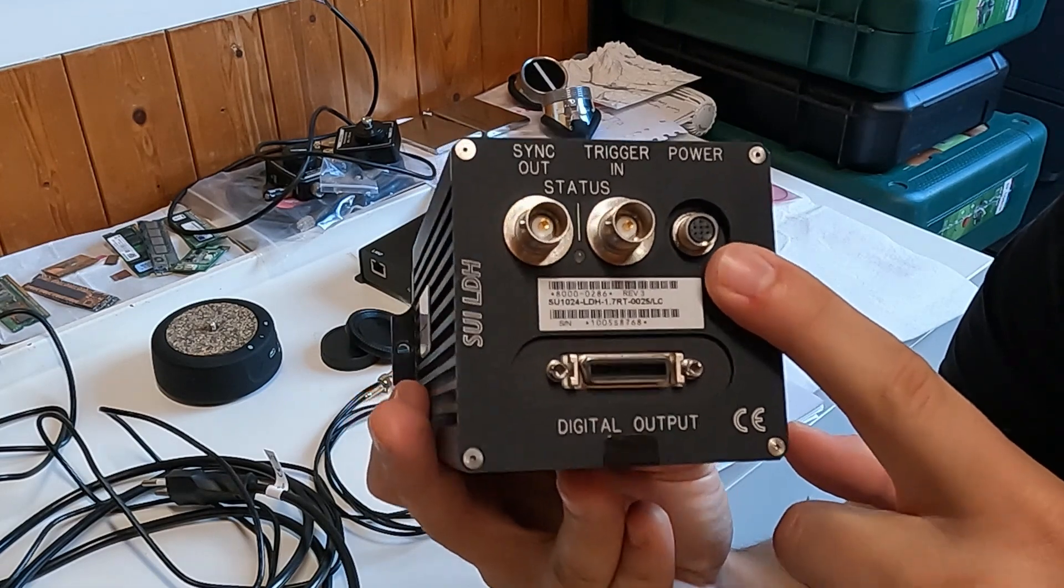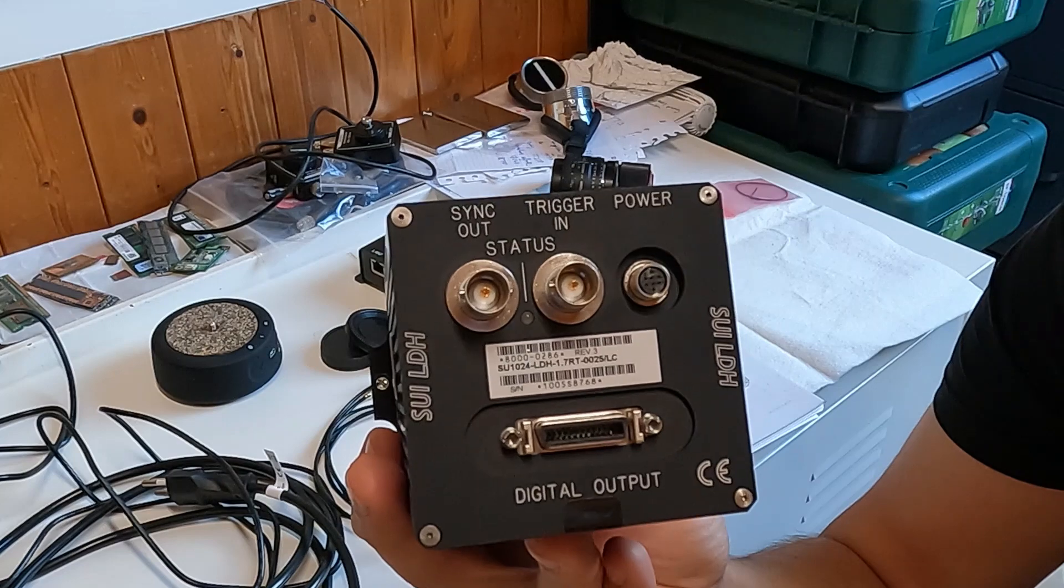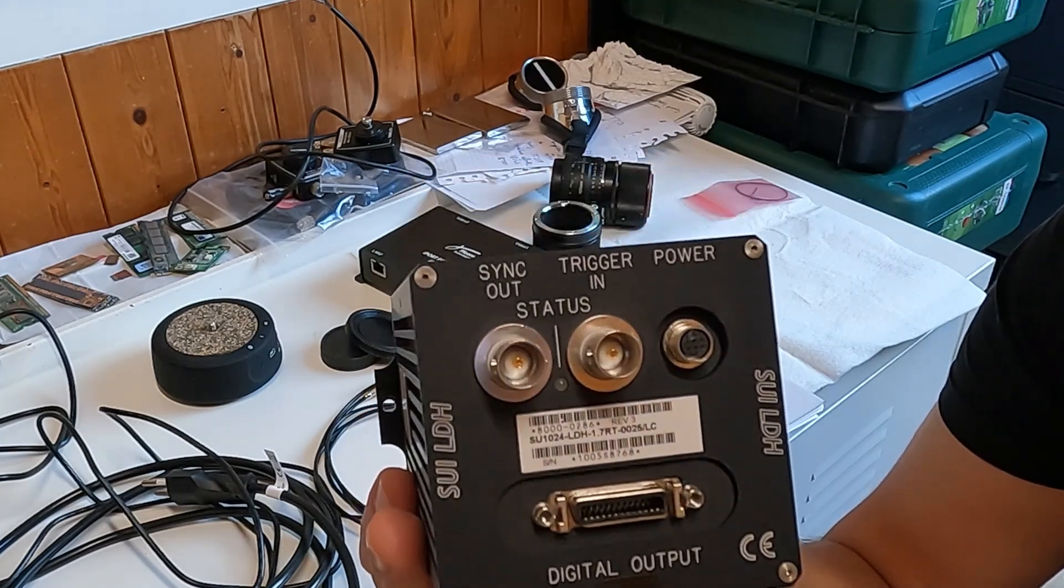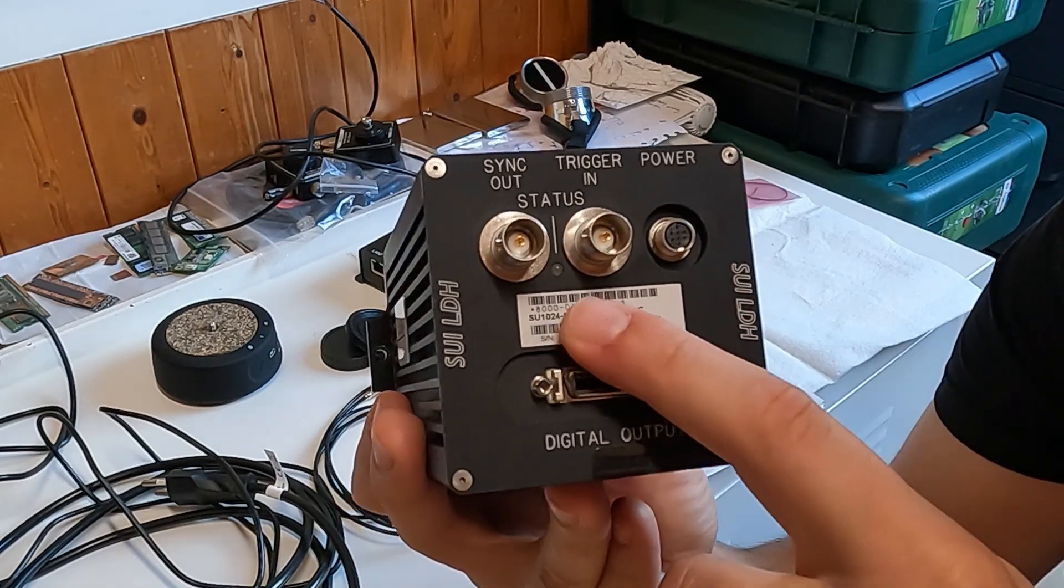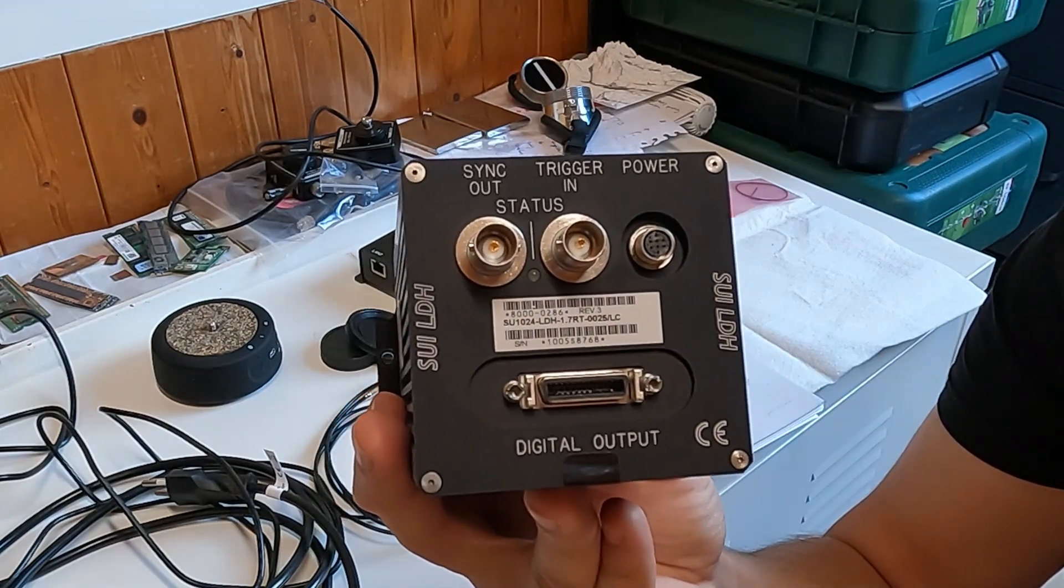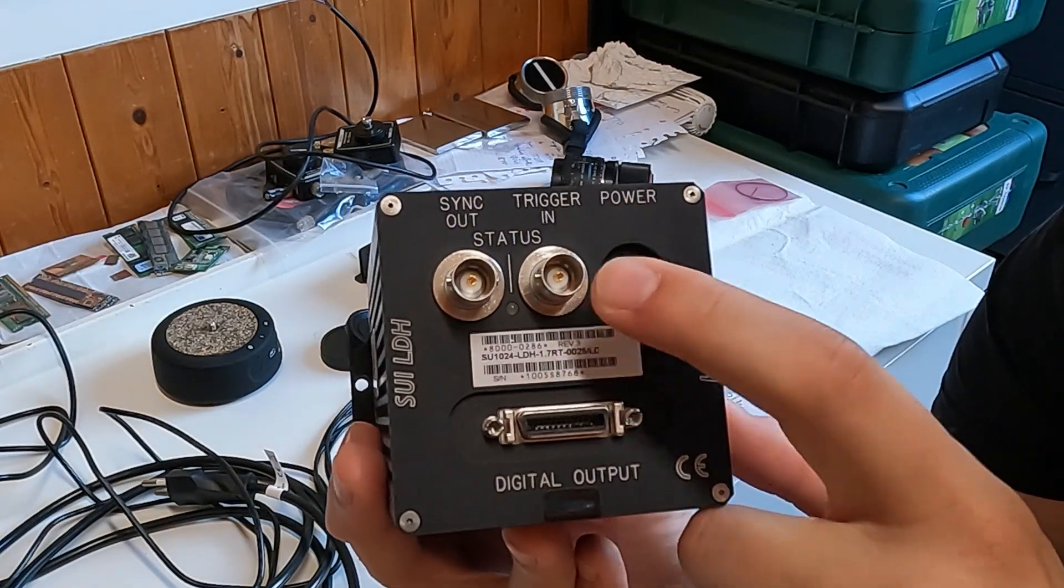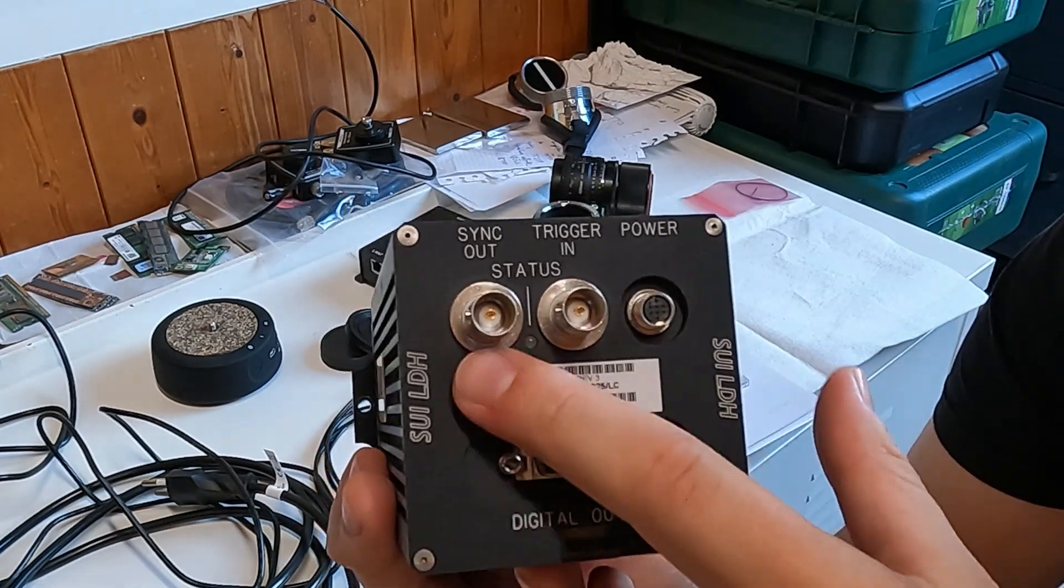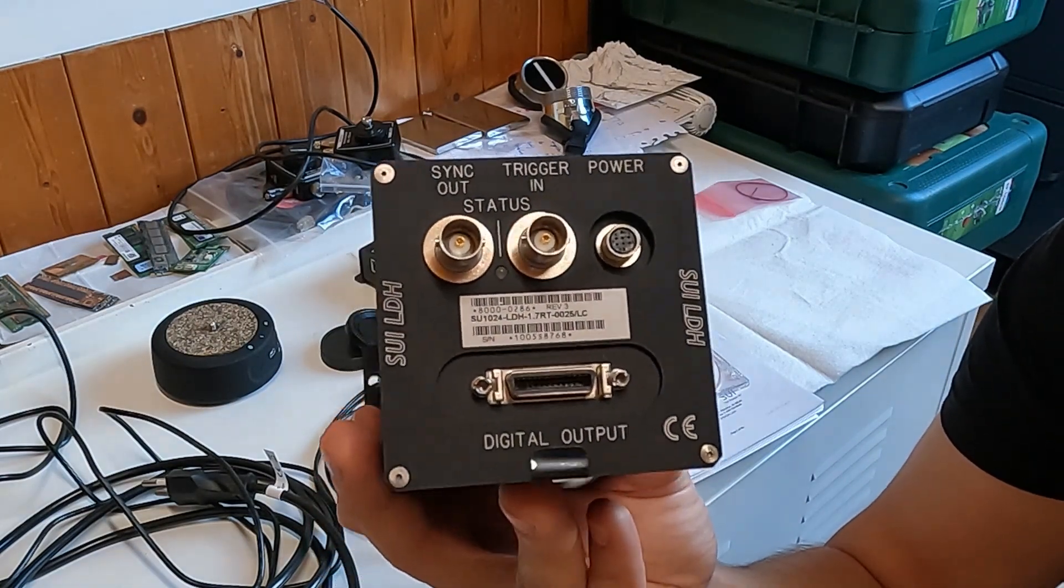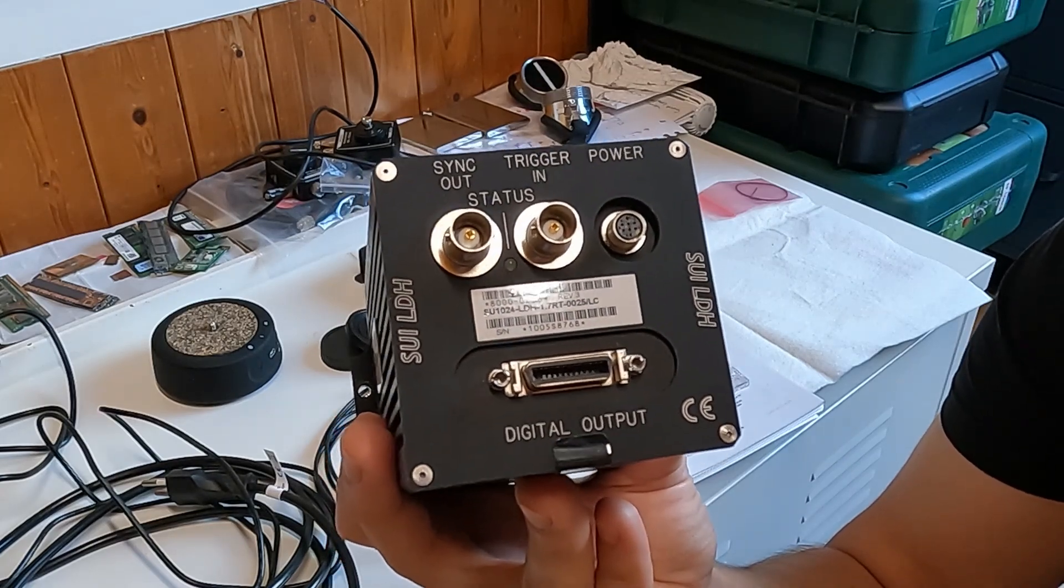It has a power connector, which is a simple Hi-Rose 8-pin connector. It can accept quite wide range of voltages, but we'll use just simply 12 volts. There is two more connectors here for analog inputs. There's a trigger, so you can trigger the camera when it should be doing recording images. And you can also synchronize the recording with some kind of motors or whatever external signals.